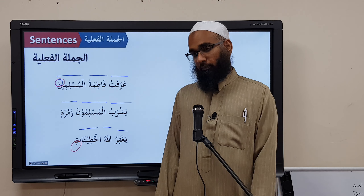An important rule: why is Yashrabu singular even though Muslimuna is plural? In Arabic, when you have a Fa'lun followed by a Fa'ilun (an explicit subject), the verb is always singular — never dual or plural. The verb changes only from Mudhakkar to Mu'annath (e.g., Yashrabu to Tashrabu), but it stays singular when the Fa'il comes after it.